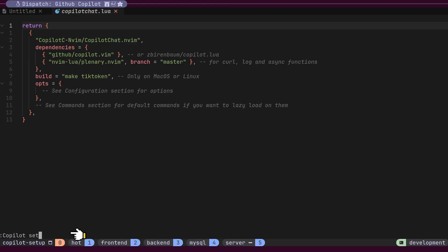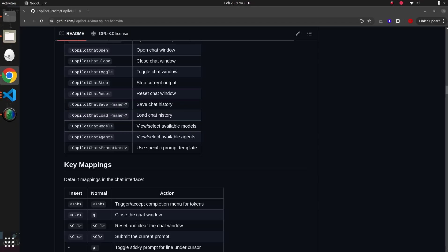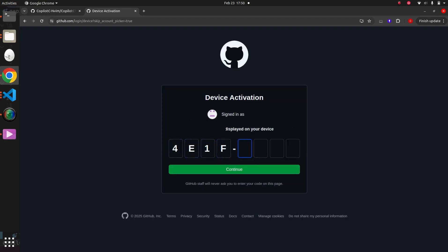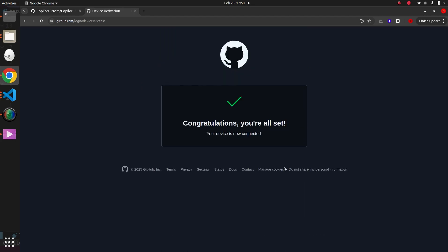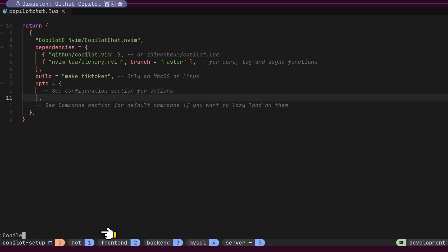After installation, we need to set up Copilot by running the Copilot setup command. This will prompt us to log in to GitHub and authorize the Copilot plugin. It generates a unique device code. When we hit enter, it opens GitHub's new device confirmation page in our browser. We simply enter the code displayed in NeoVim and authorize the plugin. Once authenticated, we'll see a success message inside NeoVim.